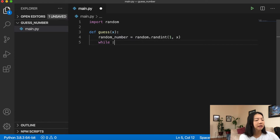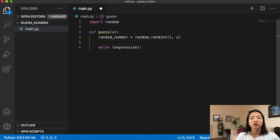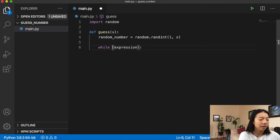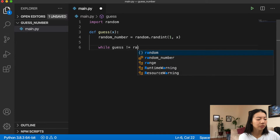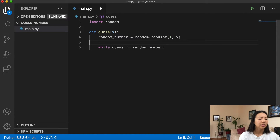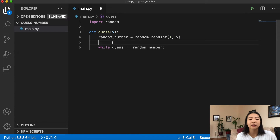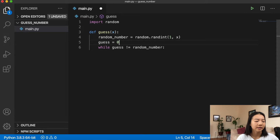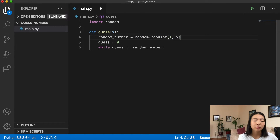Inside the while loop we need an expression. We want to stop the loop when our guess equals the random number, so the expression should be: while `guess != random_number`. We also need to initialize the `guess` variable before the loop — we'll set `guess = 0` so it never accidentally equals the random number, since `random.randint(1, x)` will never return zero.